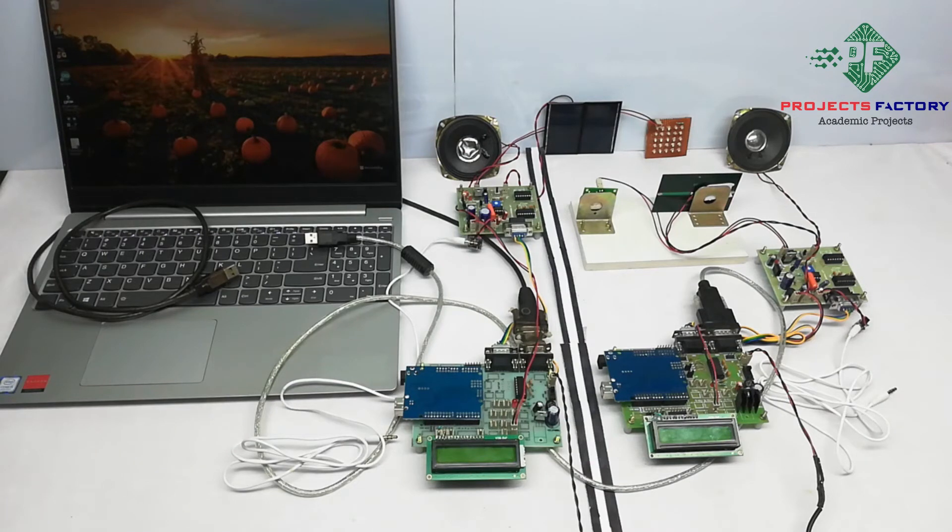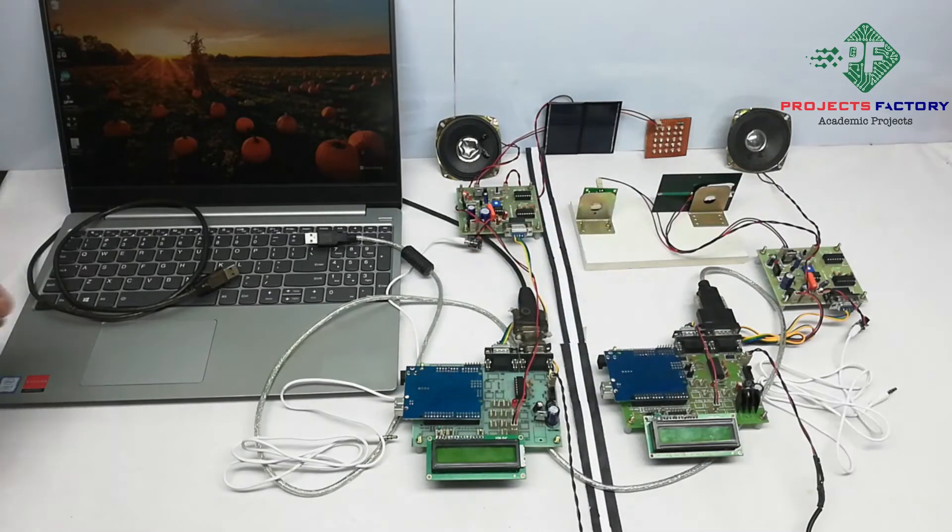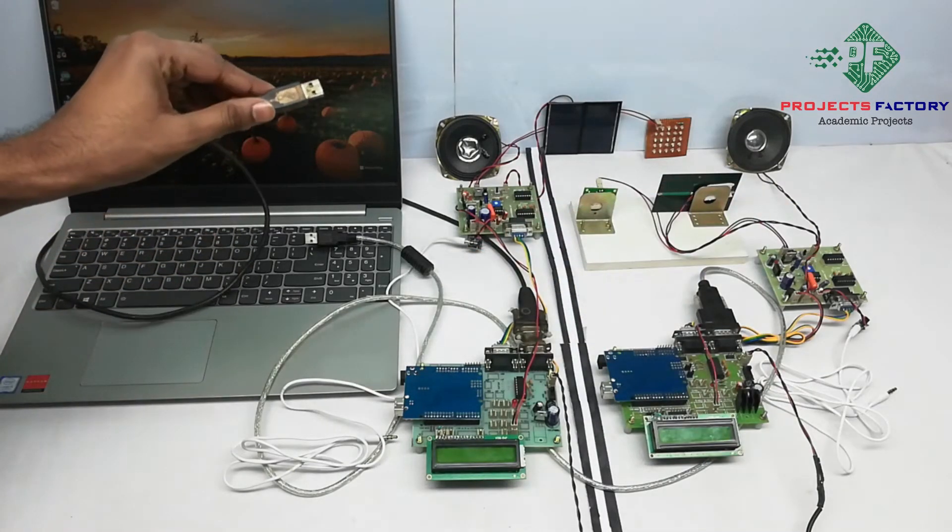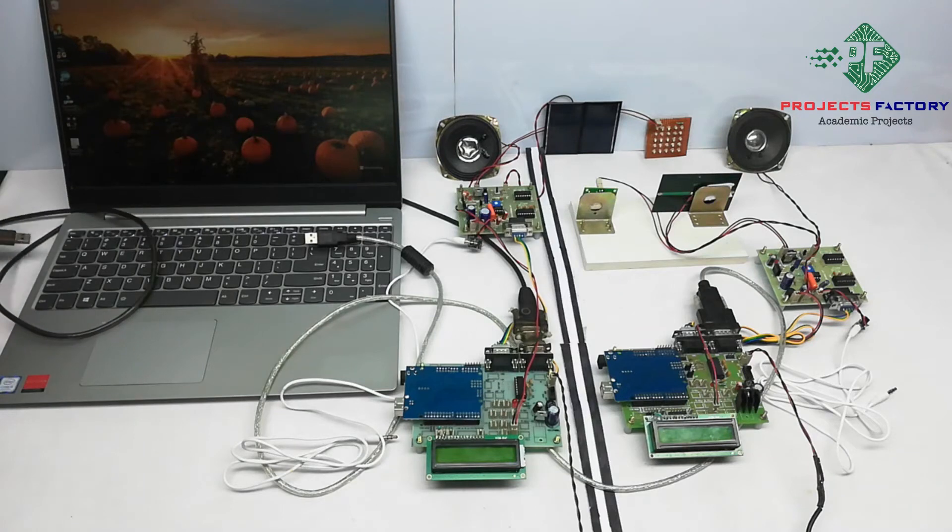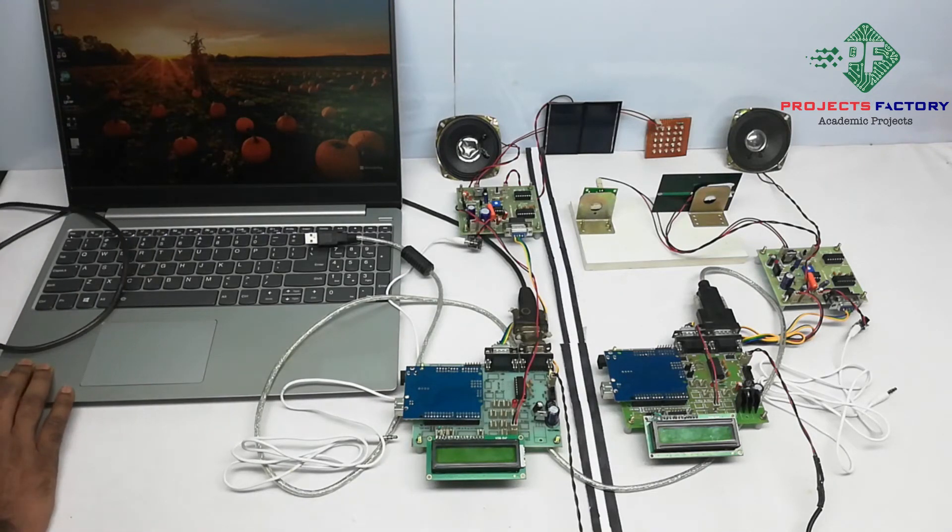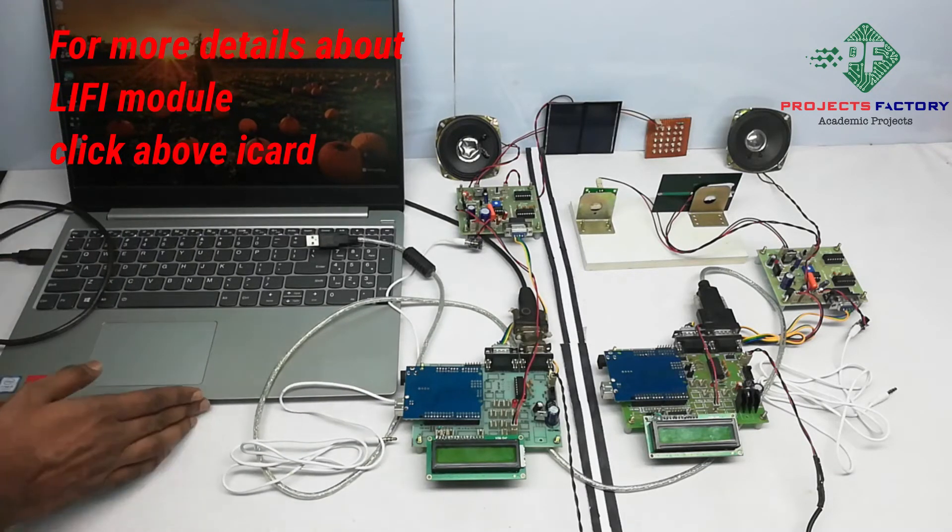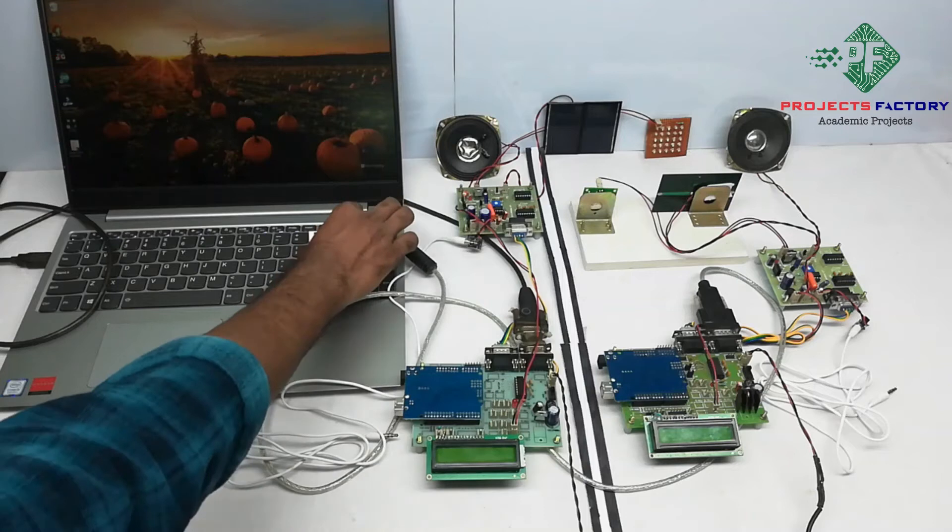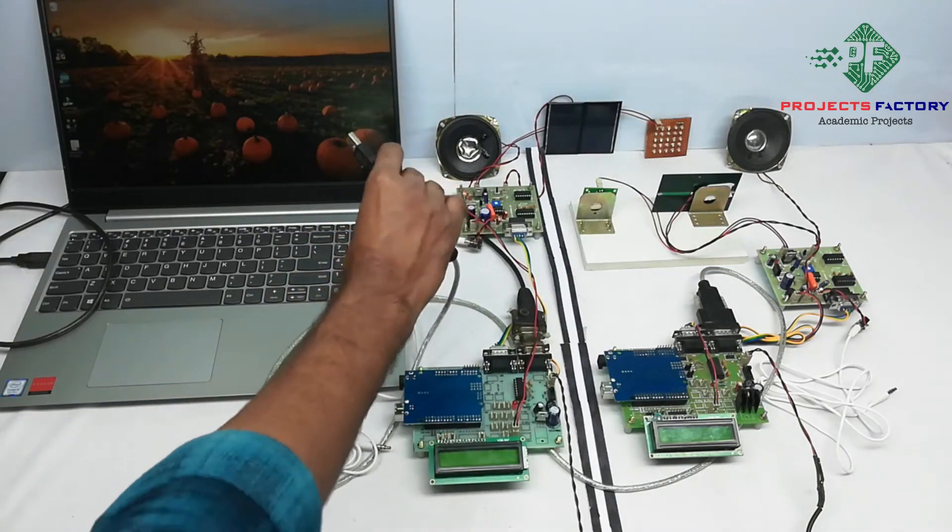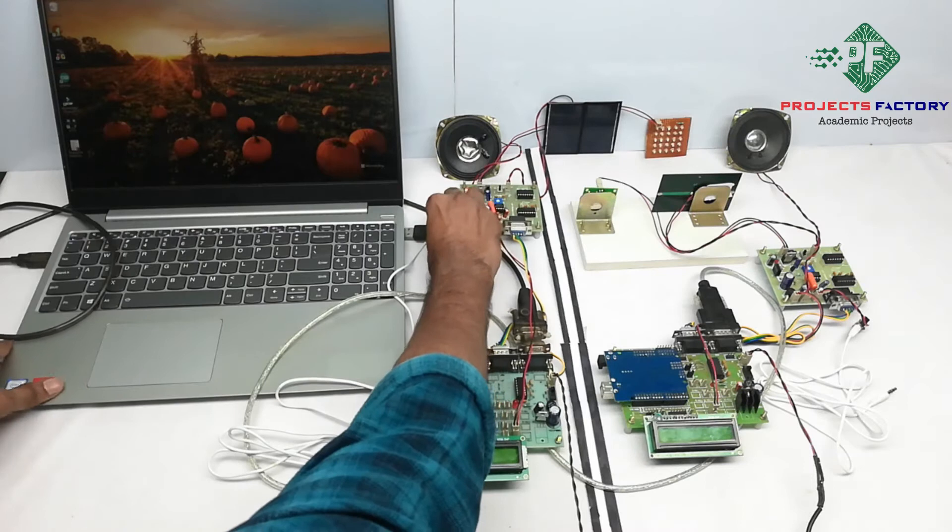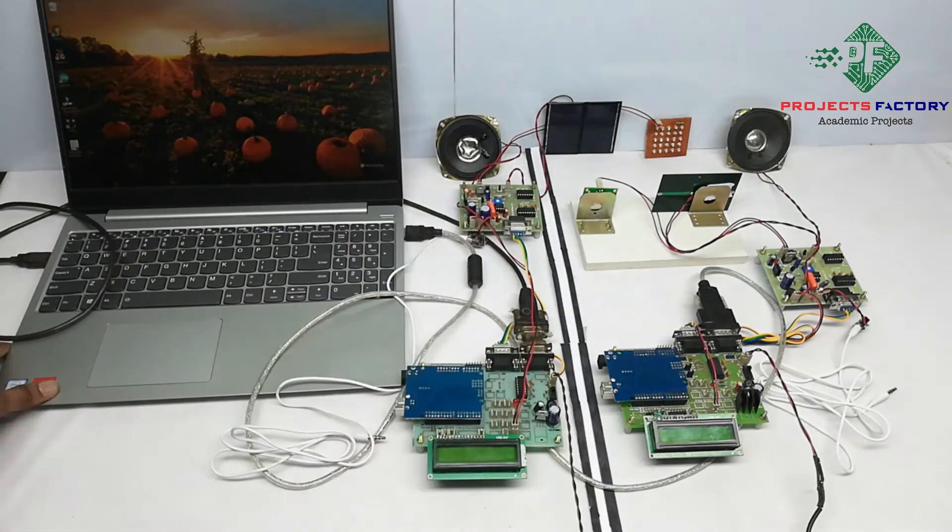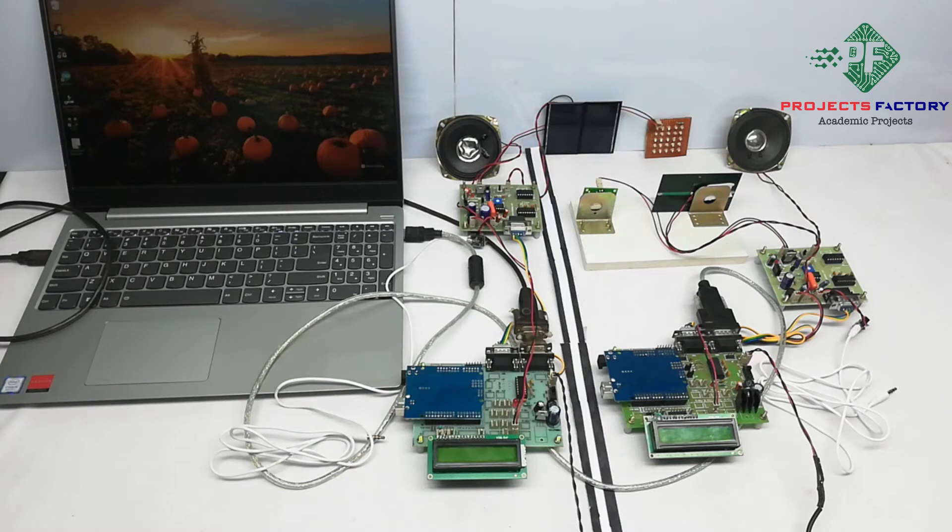Also each side Arduino connected to laptop through USB to serial cable. On both sides we have connected to laptop. Here we have to open serial terminal on both sides.